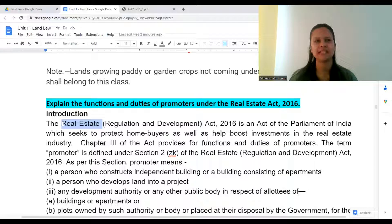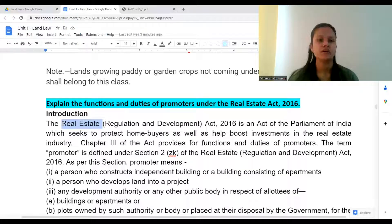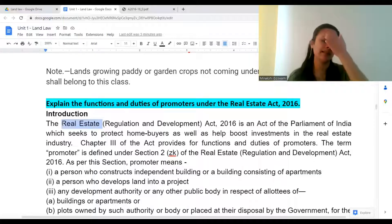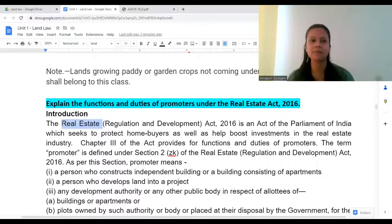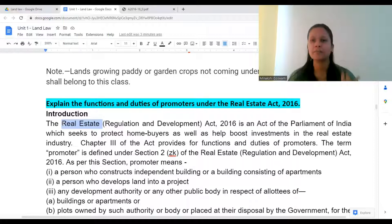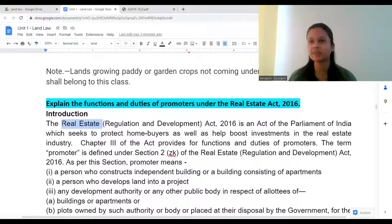You might have heard of a real estate agency — 'I'm a real estate agent' — they deal with land, property, etc. A real estate agent helps people sell plots of land, find plots of land, purchase plots of land, or get land on lease, rent, purchase, sale, or gift — basically dealing with properties.